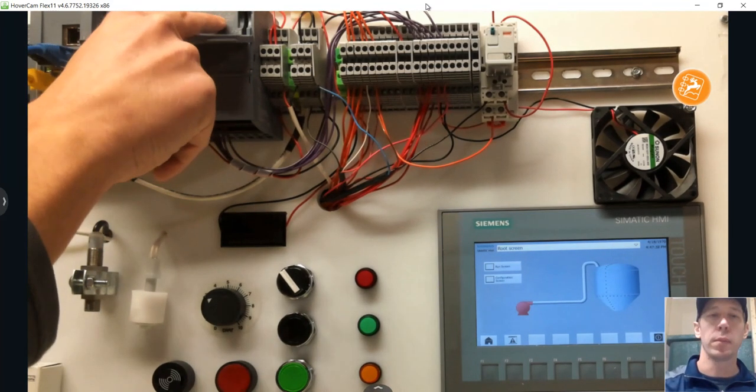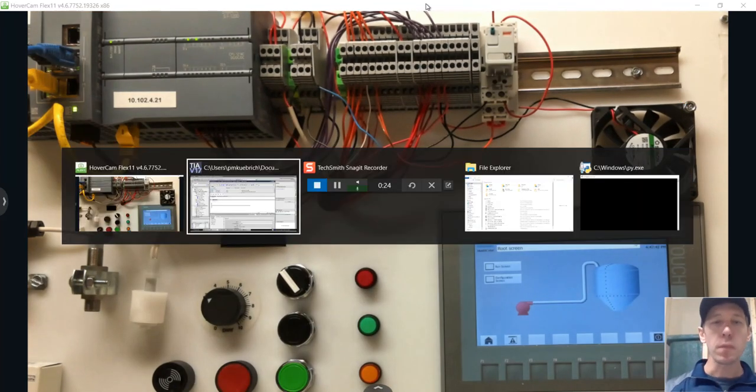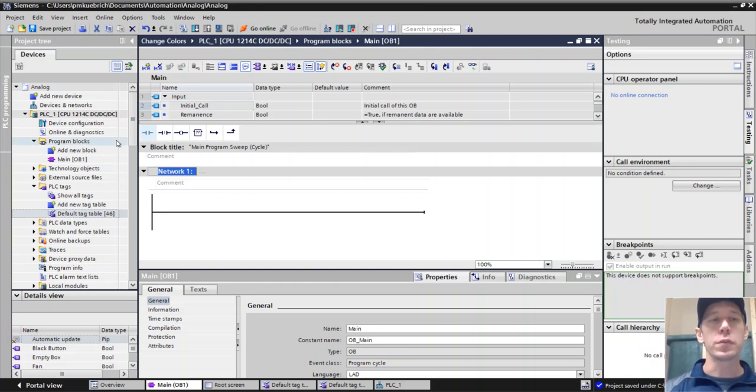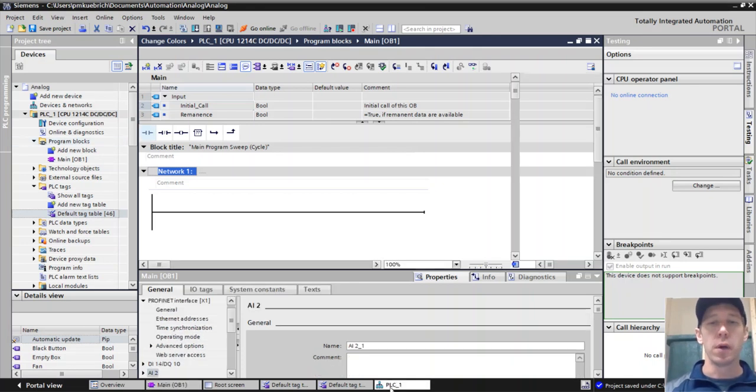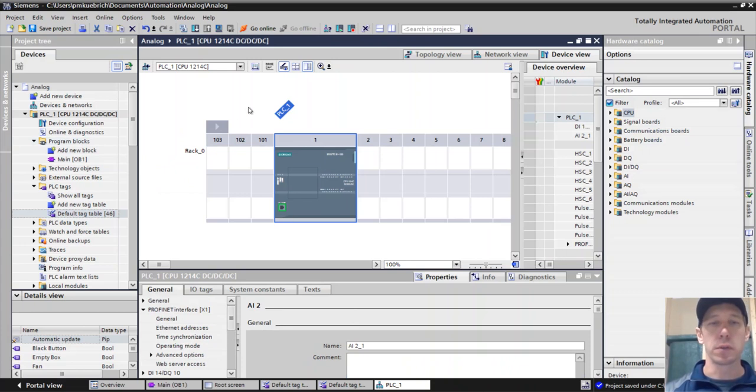It's wired up to analog input number zero. First thing we have to do with our devices is know a little bit about where our analog inputs come in and where they go.